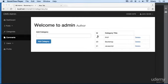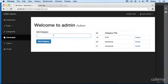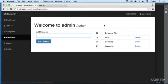Alright, so we got a lot of functionality here already. We can add categories, we are reading them, and we can delete them. Now let's go ahead and add functionality to edit the categories.